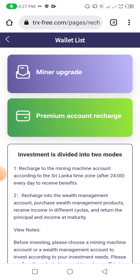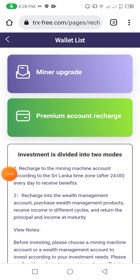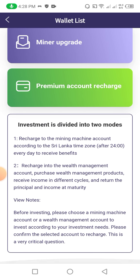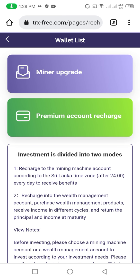First I will describe all the options, so first I click on the recharge button to show you how to recharge on this website. Investment is done in two models: charge to the mining machine account according to the Sri Lanka time zone, and recharge into the wealth management account to purchase wealth management products, receive income in different cycles, and return the principal and income at maturity.